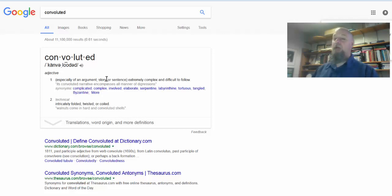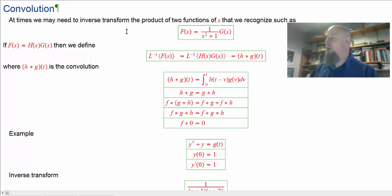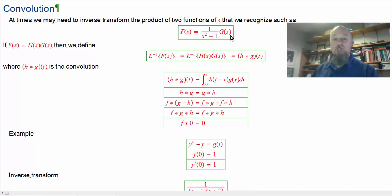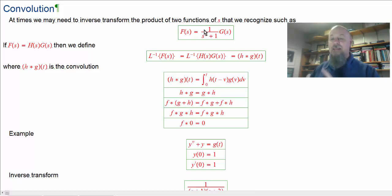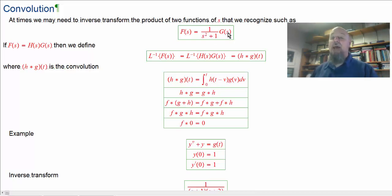We're going to do convolution. In the context of differential equations, convolution means we're un-Laplace-ing the product of two functions. So we've got the product of two functions in Laplace world — let's say one over s squared plus one, which is the Laplace transform of sine, and capital G of s, which is the Laplace transform of little g of t.